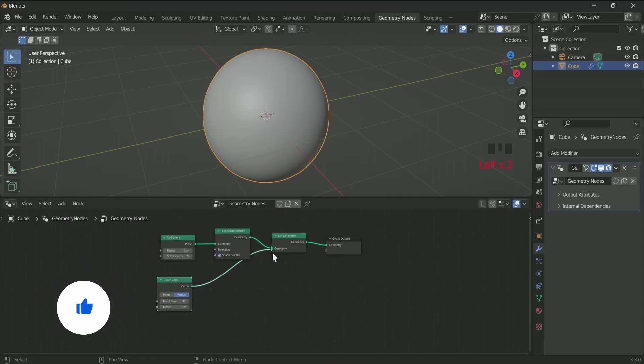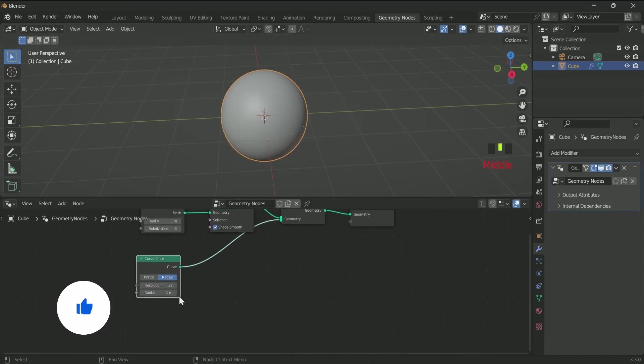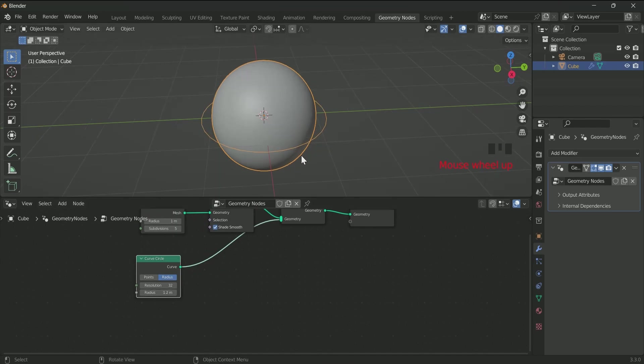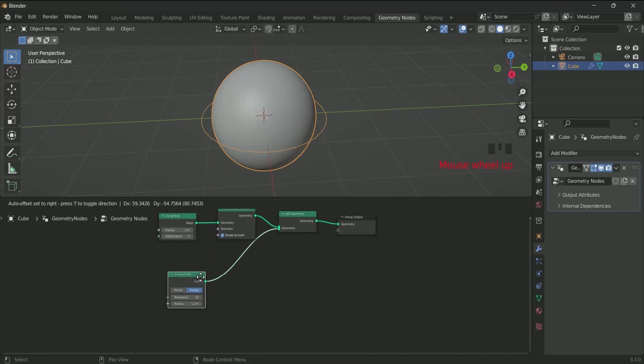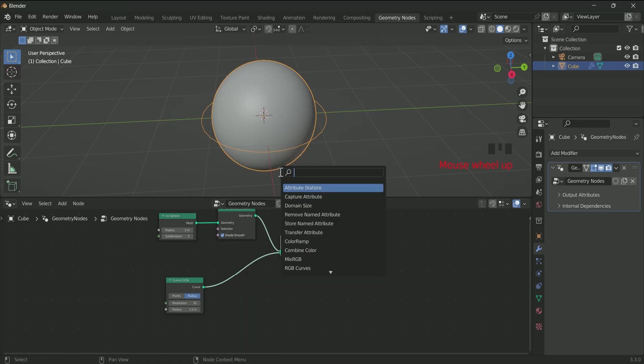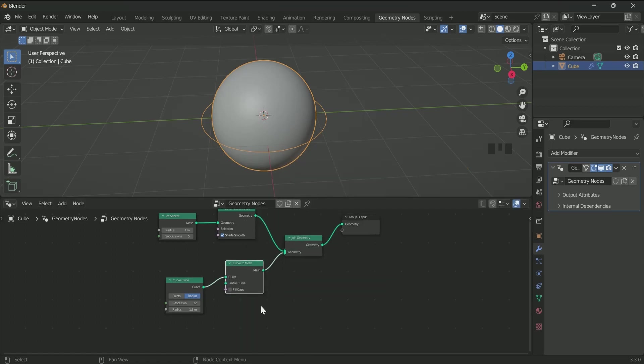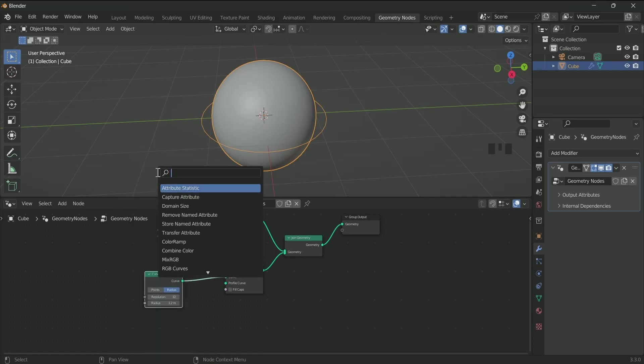Nothing is visible, so increase the radius. To add geometry to the ring, we have to connect Curve to Mesh node, then Quadrilateral to the Curve to Mesh node.